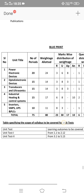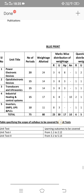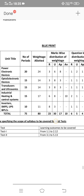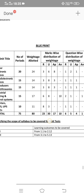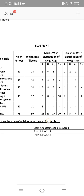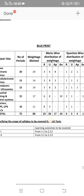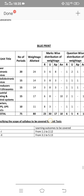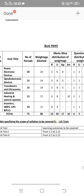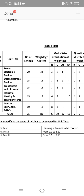Next, industrial heating and control systems carry 17 marks: one 8-mark essay, one 10-mark essay question, and two short answer questions. And unit 5 covers inverters, SMPS, UPS, and PLCs.